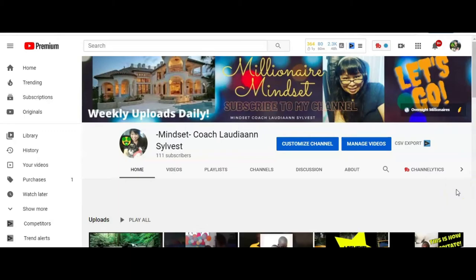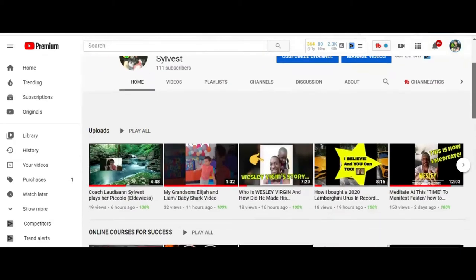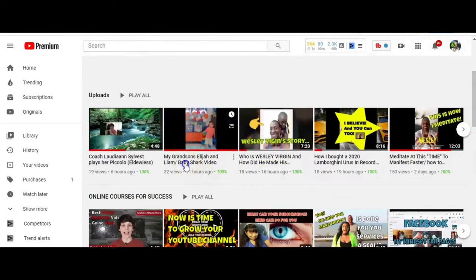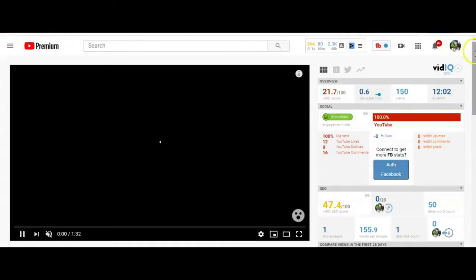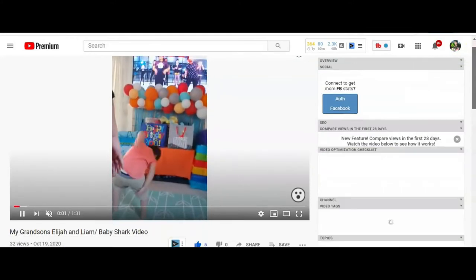The secret is you have to go on every video you have. I'm gonna show you really quickly. I'll pick one of my videos. I'll pick my grandson's video. This one I just created.